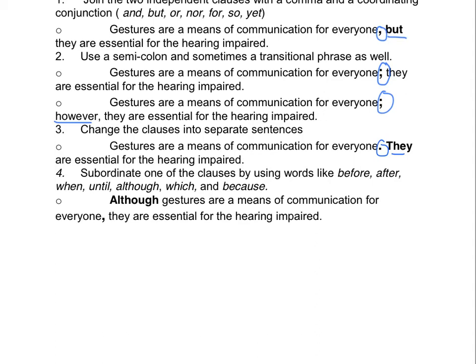And finally, you can subordinate one of the clauses by using words like before, after, when, until, although, which, and because — what we know as AUBIS words. For example: 'Although gestures are a means of communication for everyone, they are essential for the hearing impaired.' So these are four ways to fix run-on sentences.